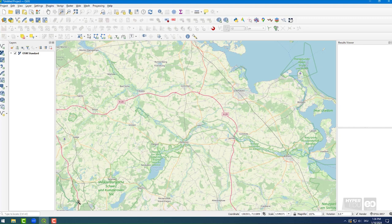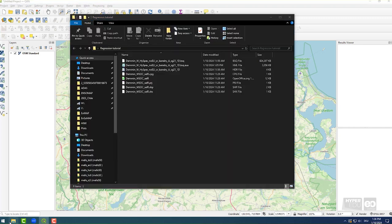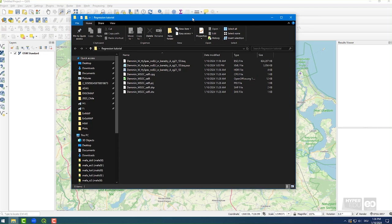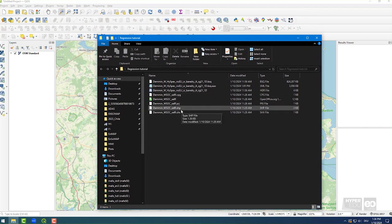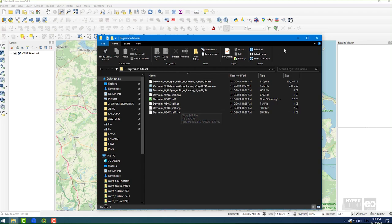In addition to the imagery, there is a point data shapefile with 37 sampling locations and information on SOC contents in grams per kilogram soil. Let's get going!